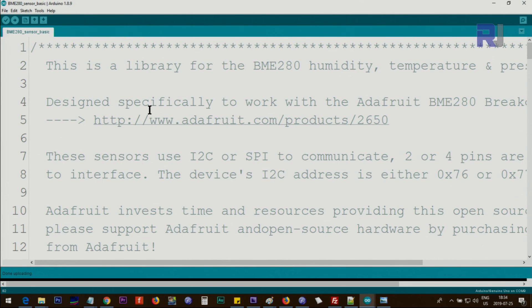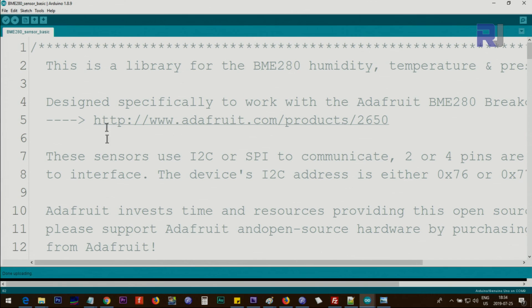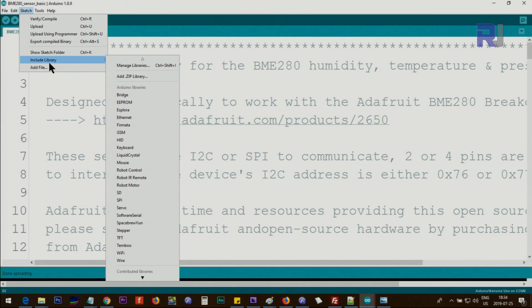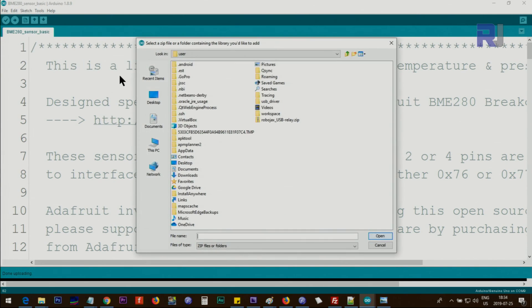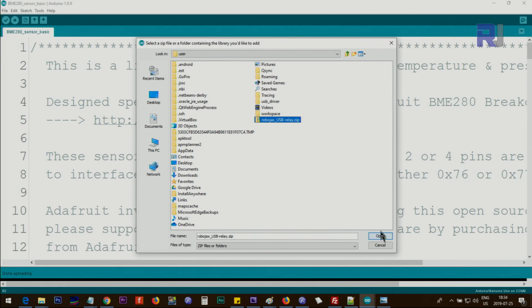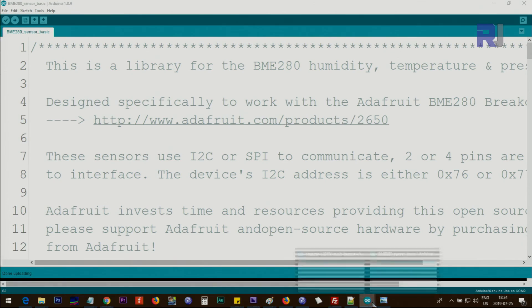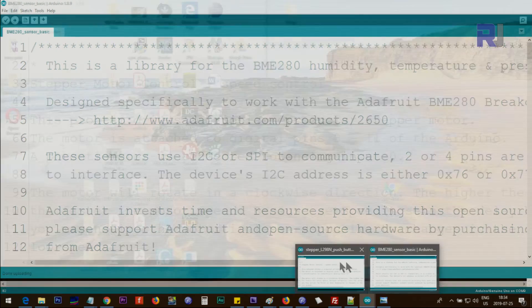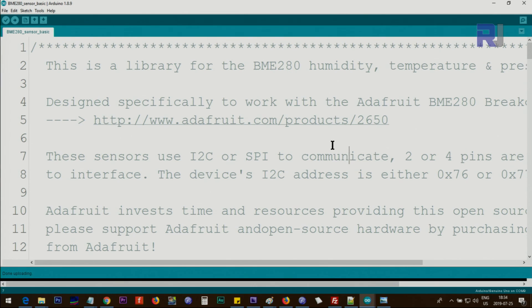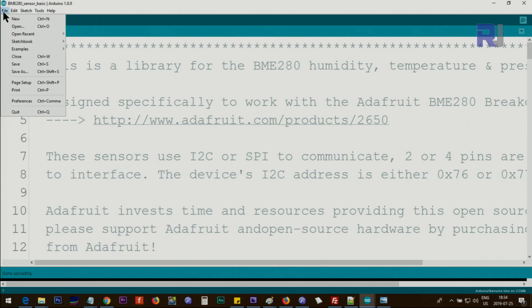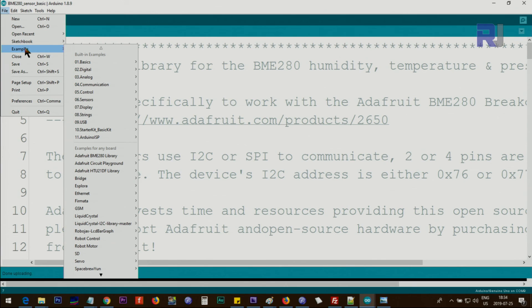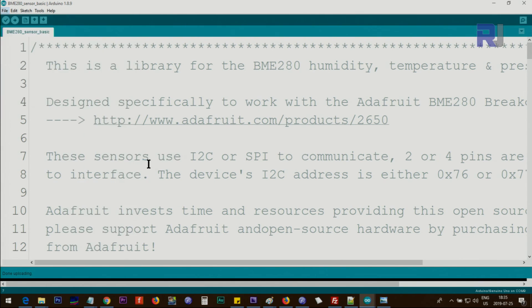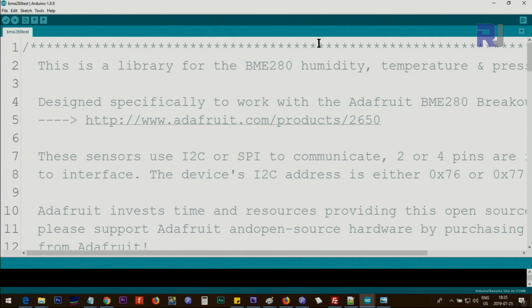Let me now explain the code. The first thing you need to do is download the library—the link will be provided. Once you download it, you'll have it as a zip file. Save it on your computer, then go to Sketch, Include Library, Add .ZIP Library, and browse to where you saved the zip file. Select it and click Open. Once you do that, close your Arduino—make sure to close all instances—and then reopen it. After that, go to File, Examples, you should see Adafruit BME280 Library, and click BME280 Test. This is the code.